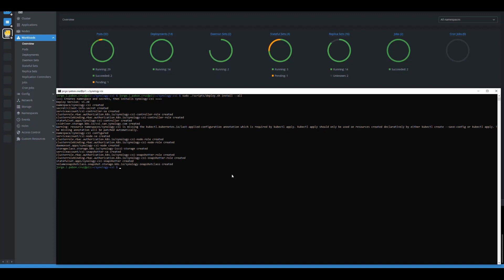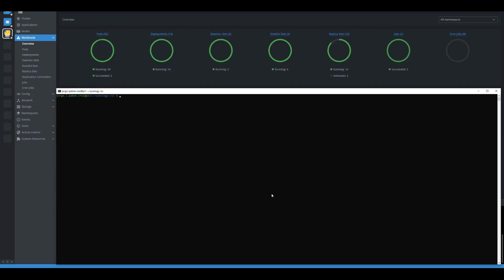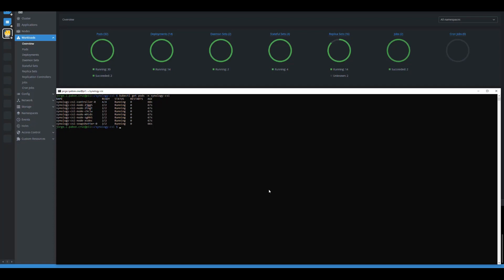Now that everything is settled, we should be able to see some pods related to Synology. We can do kubectl get pods in the namespace synology-csi. When we do this, we see a bunch of different pods running on the system — a controller pod, a bunch of node pods, and a snapshotter. Everything is looking good, everything is running, and we don't have any issues. We're moving forward properly.